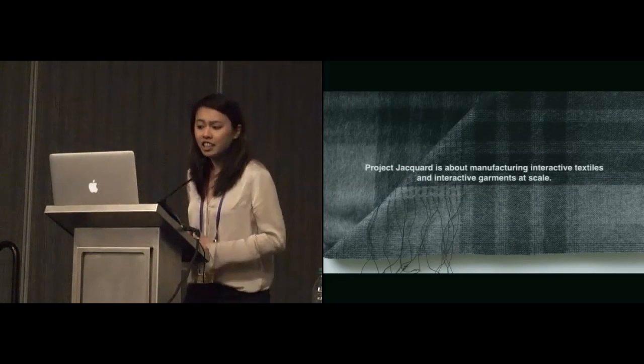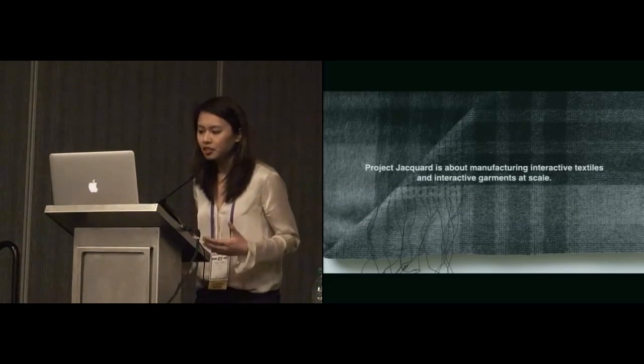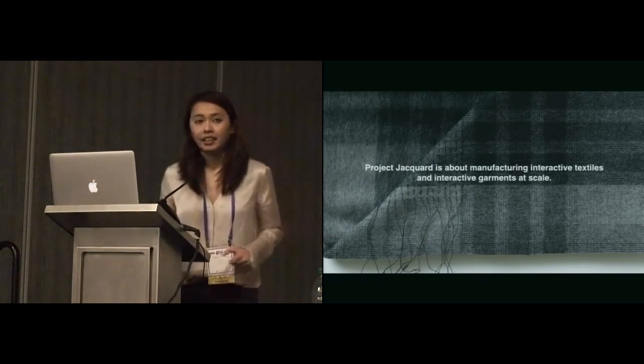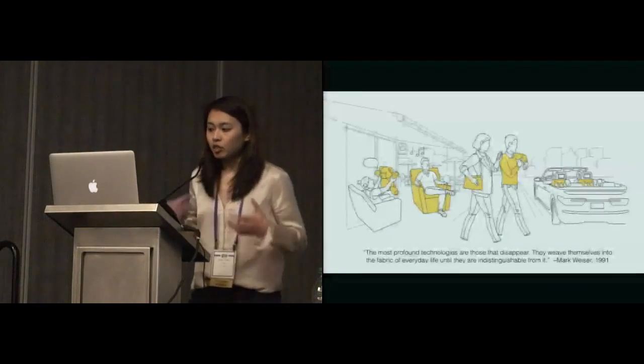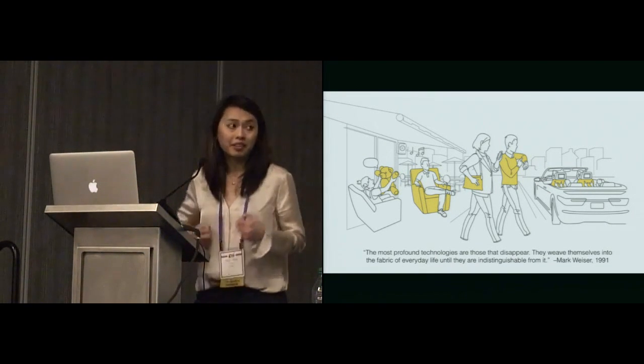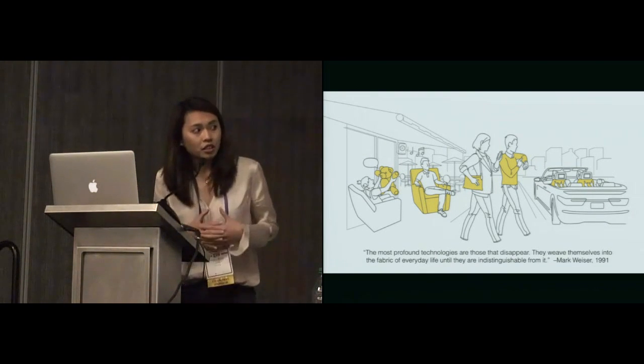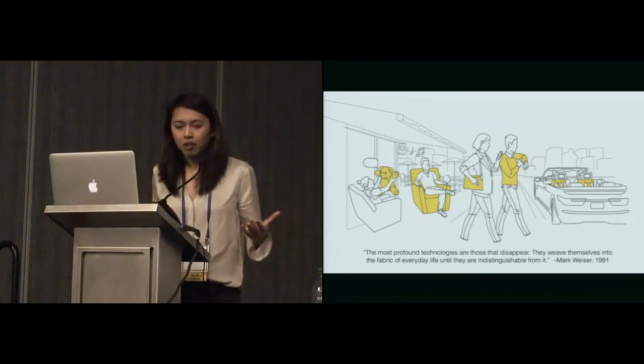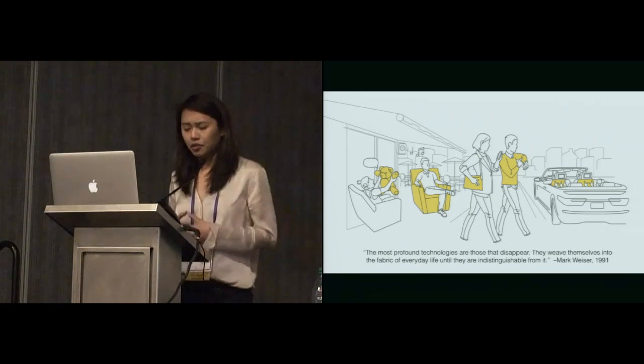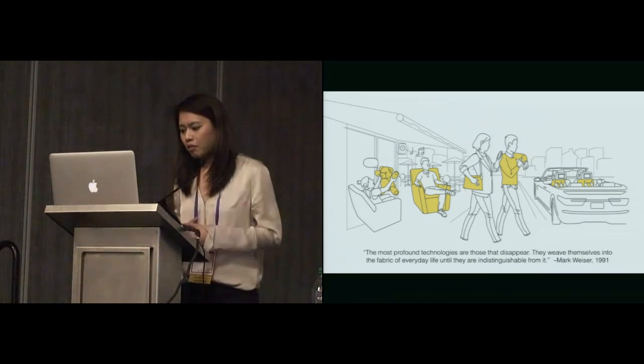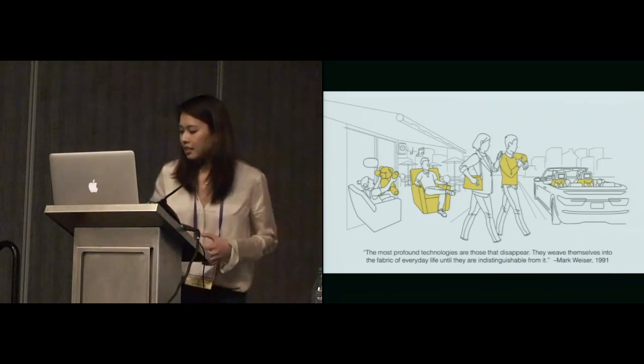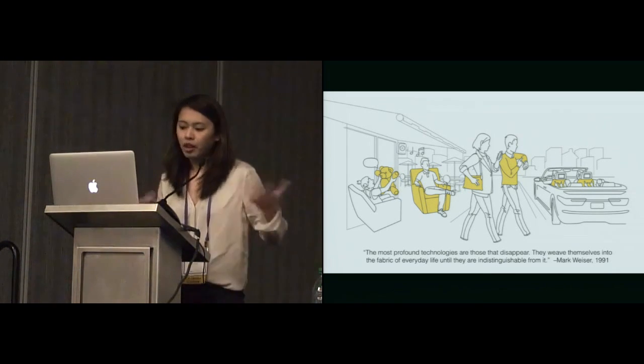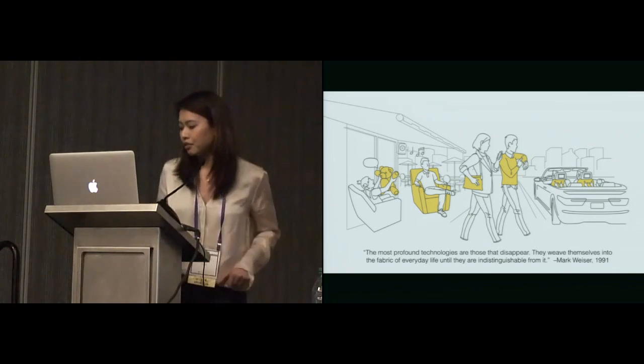Project Jacquard is about manufacturing interactive textiles and interactive garments at scale. We're inspired by this world full of objects that are made with textiles. Imagine if you can make textiles that are interactive, that means we can make almost everything around us interactive, which brings us a step closer to Mike Weiser's vision about ubiquitous computing in 1991, how the interactivity will be woven into our everyday lives.